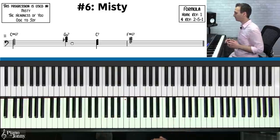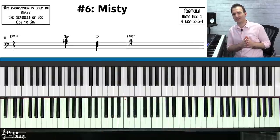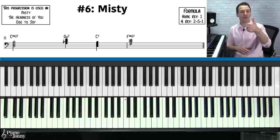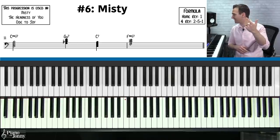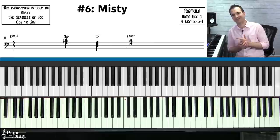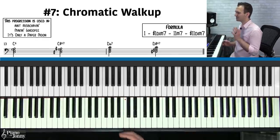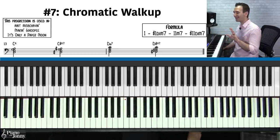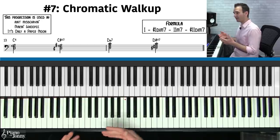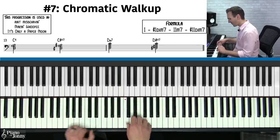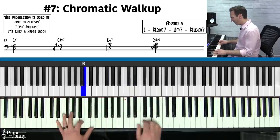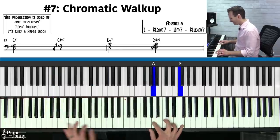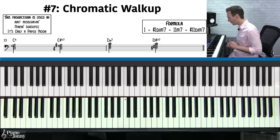Once you can play this, explore tunes like 'Misty,' 'The Nearness of You,' and 'Ode to Joy.' For a deep dive on the sentimental and misty progressions, check out our sentimental progression course and our six jazz ballad harmonic approaches course.